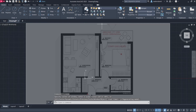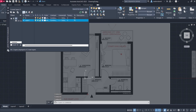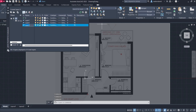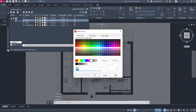Open Layer Properties and create a New Layer. Rename it 'Wall', then create layers for 'Door' and 'Dimensions', and change their colors accordingly.